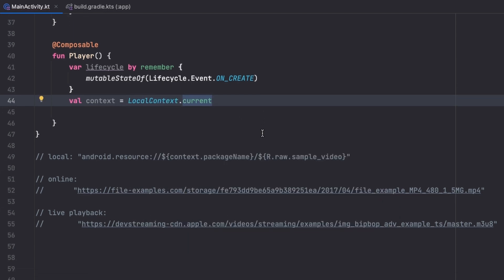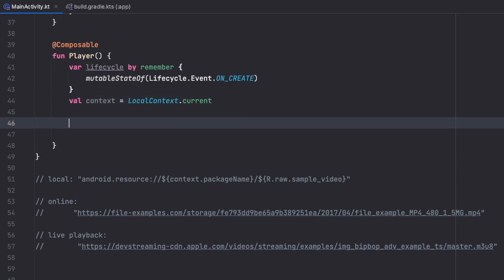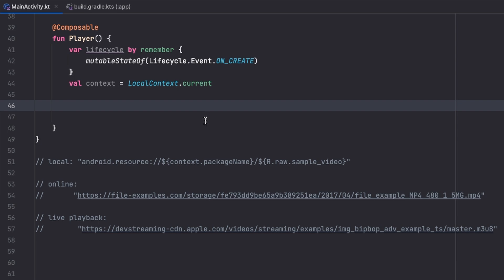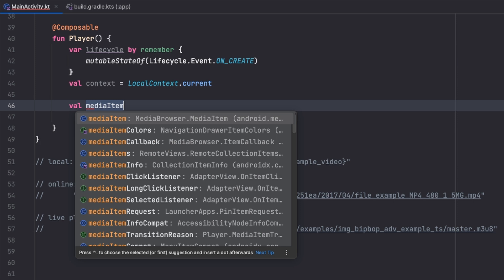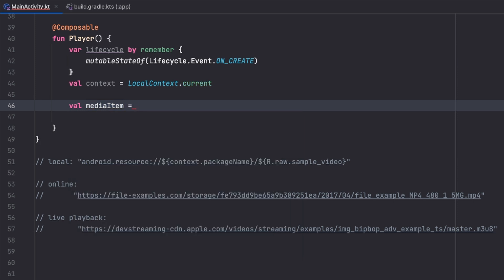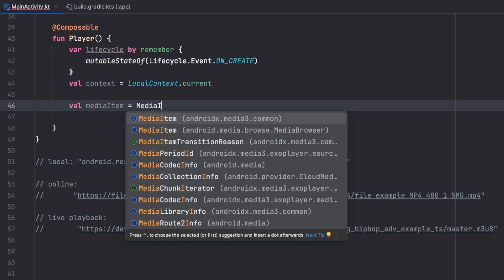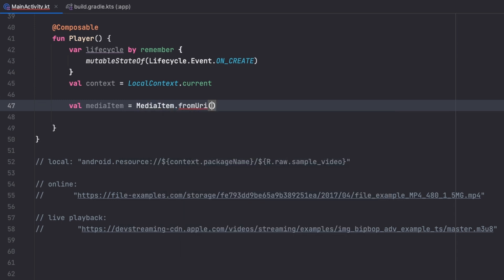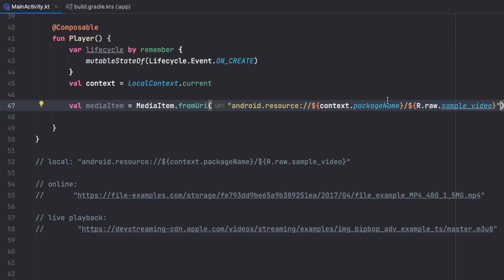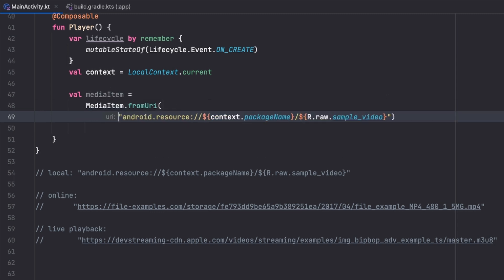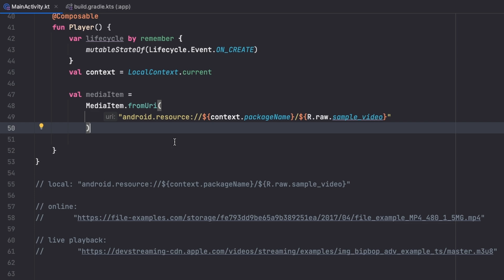The first thing needed for our player is a MediaItem, which tells the player what item to play. For a local video we create it using MediaItem.fromUri, passing the URI of the local video. For a local video like this we don't need to create a MediaSource.